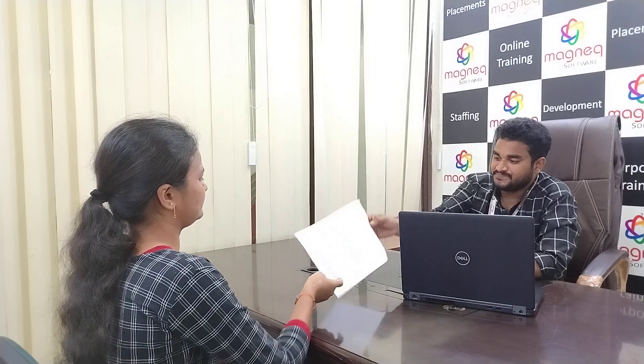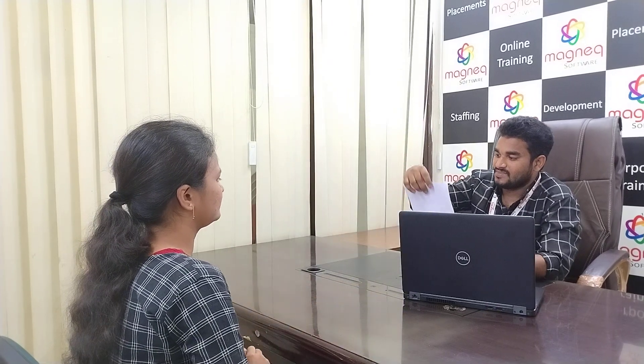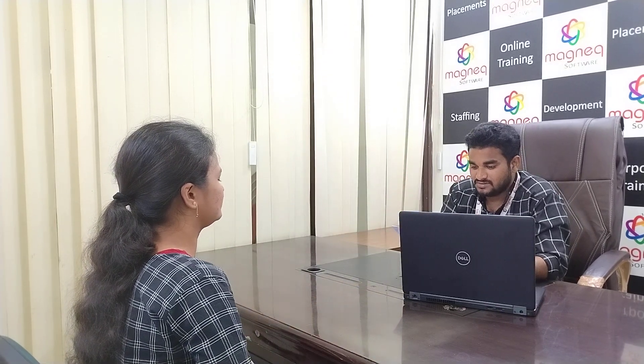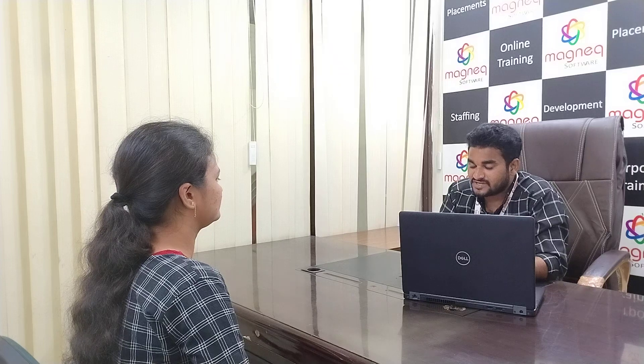Good morning. Can I have a resume? Tell me about yourself.